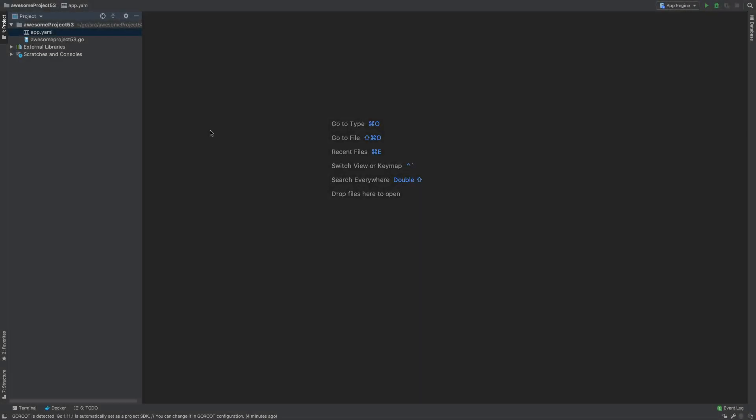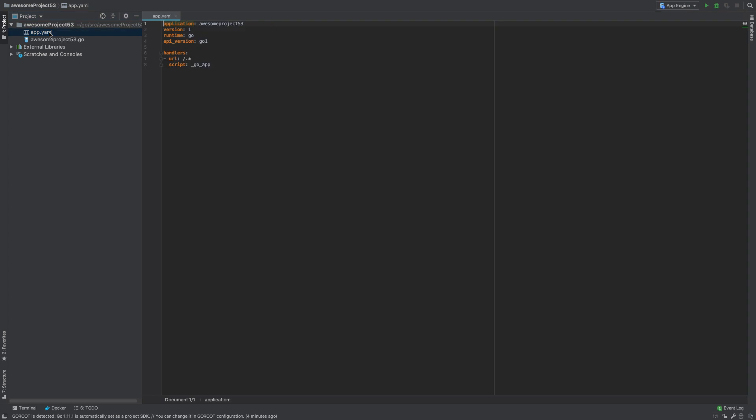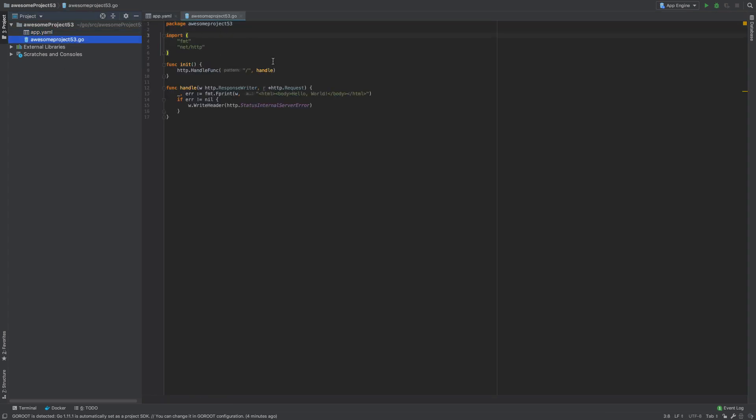As a result, you will have a ready-to-go project that contains app.yaml with the default configuration settings and a main go file with a basic request handler.